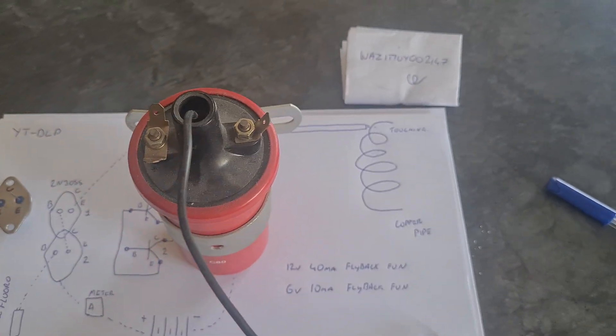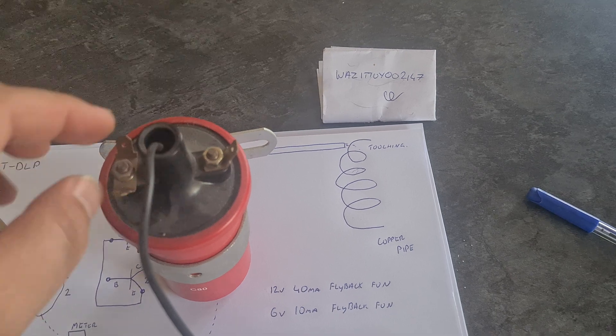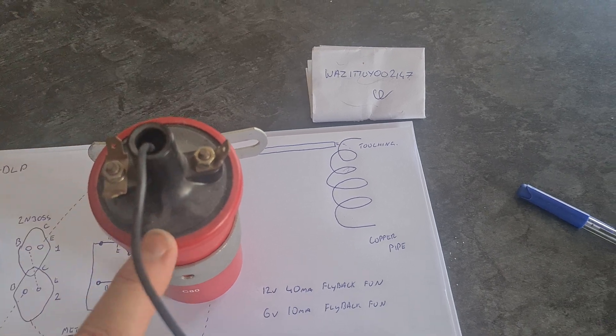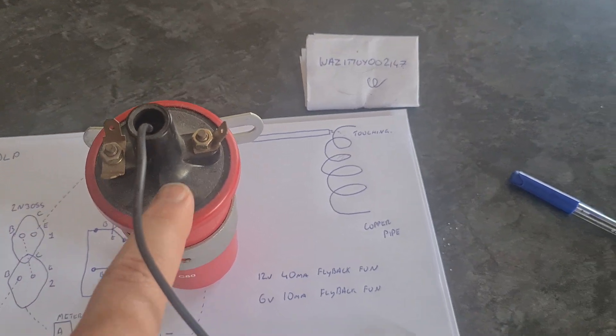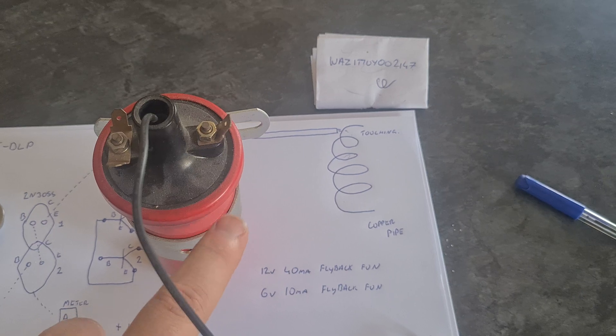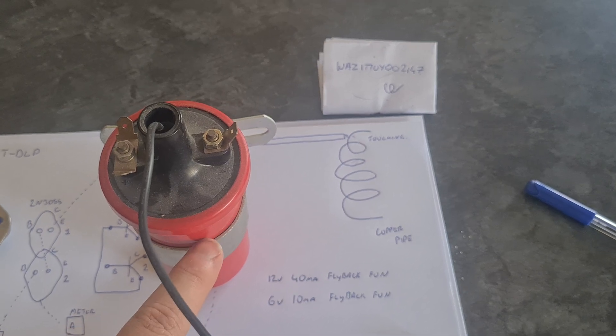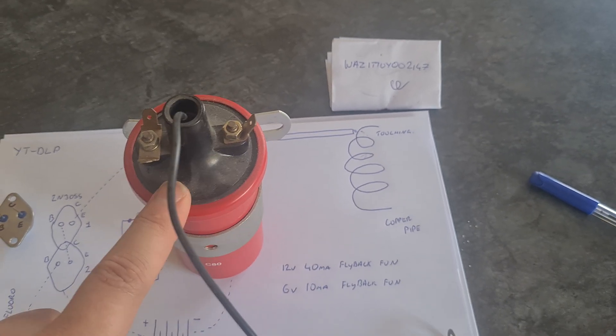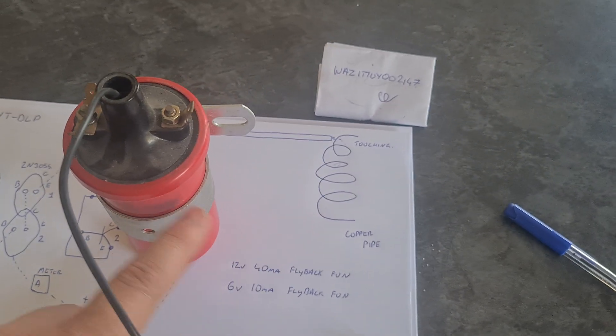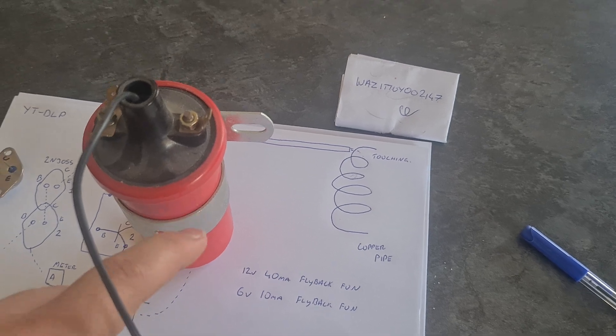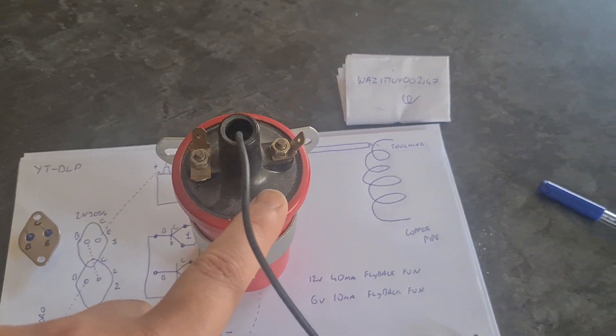There is one important thing, so hopefully you're still watching. The important thing about these is you need to get the one that does not have the internal resistor. It needs to not have the internal resistor.